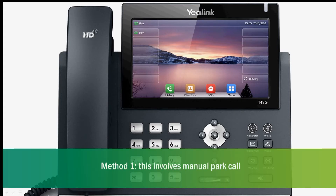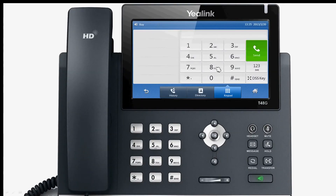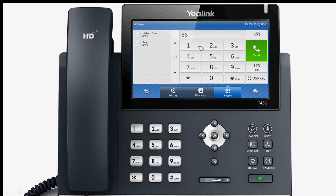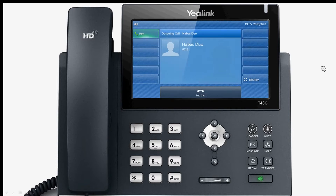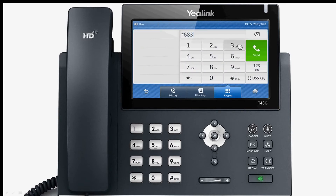Method 1: Manual Park Call. When calling, you can initiate another call. Dial the feature code star 68 of the call park, and the park target number.